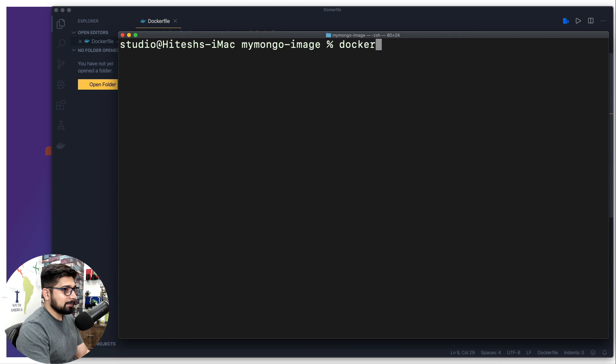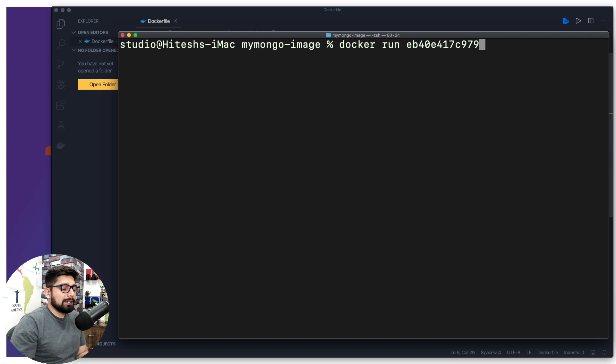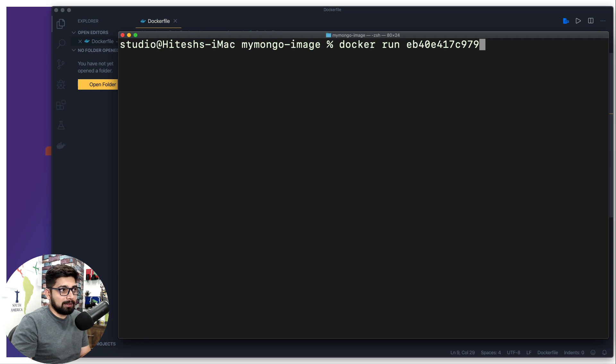I'm going to just copy that, clear my screen, and if I want to run it I simply say docker run and then the name of it. Now surely this works really fine, but there can be a little bit better way to name up your Docker container.